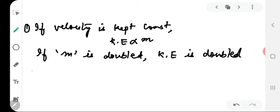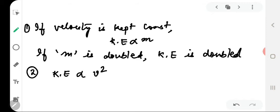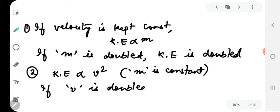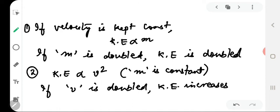The second conclusion: kinetic energy is directly proportional to the square of velocity when mass is constant. This means if velocity is doubled, kinetic energy increases four times. If the velocity of a body is reduced to half, then its kinetic energy gets reduced to one-fourth.